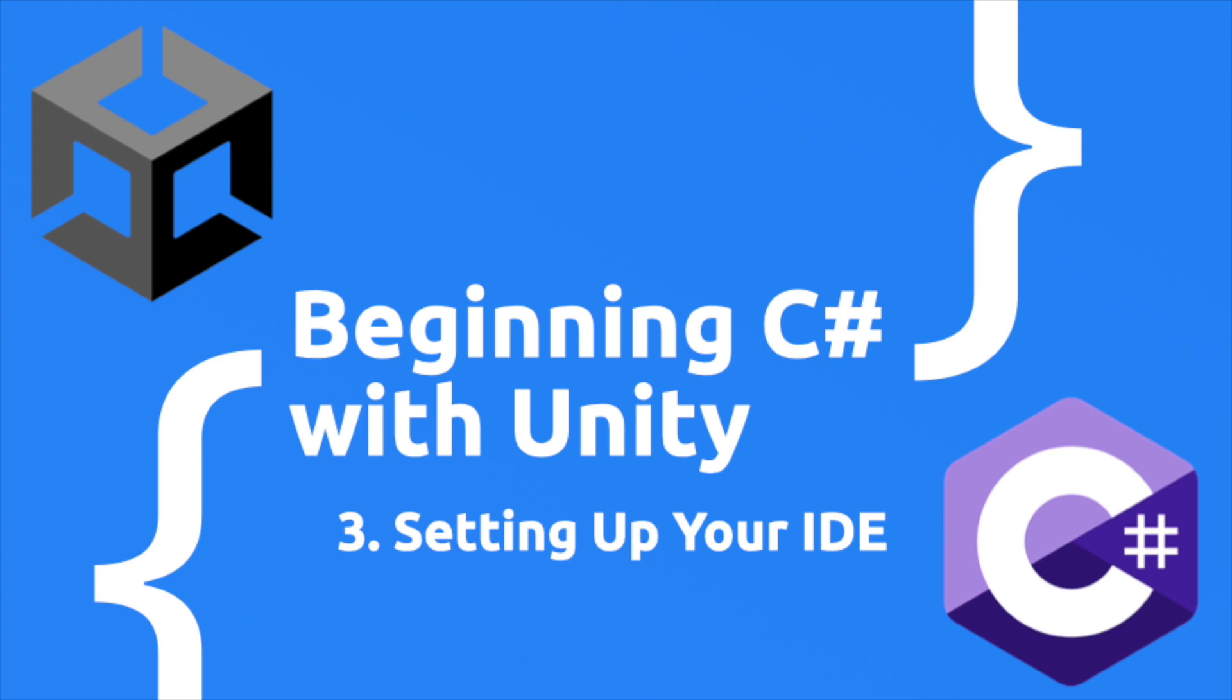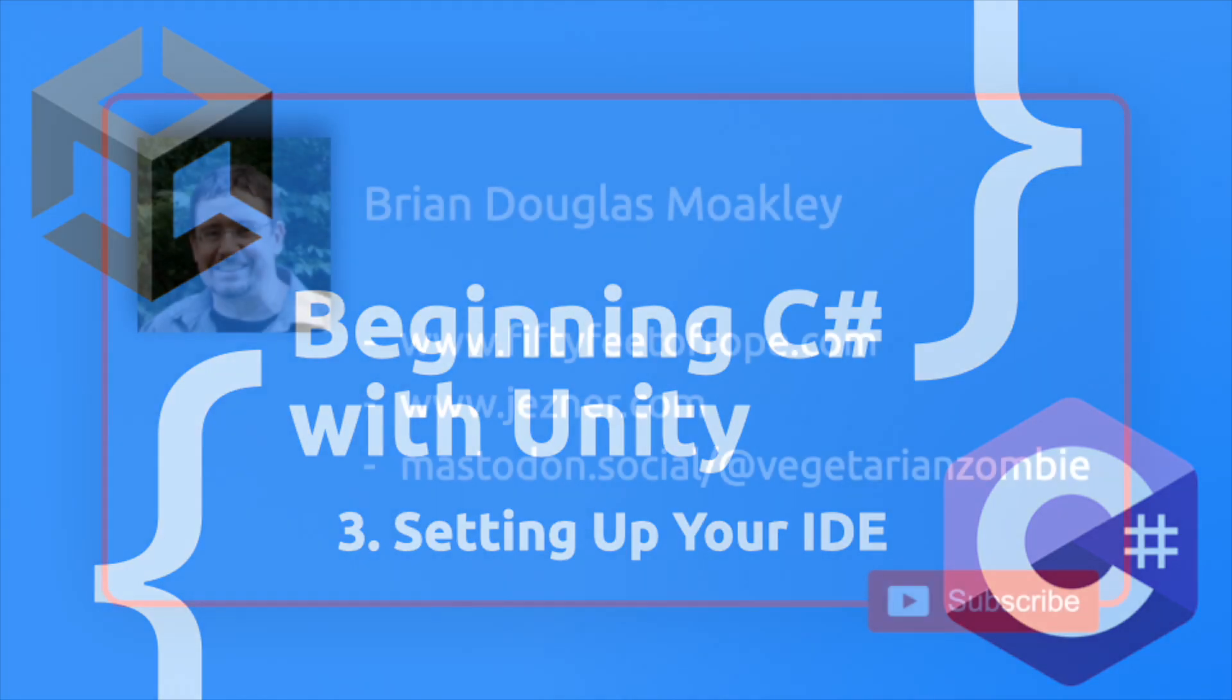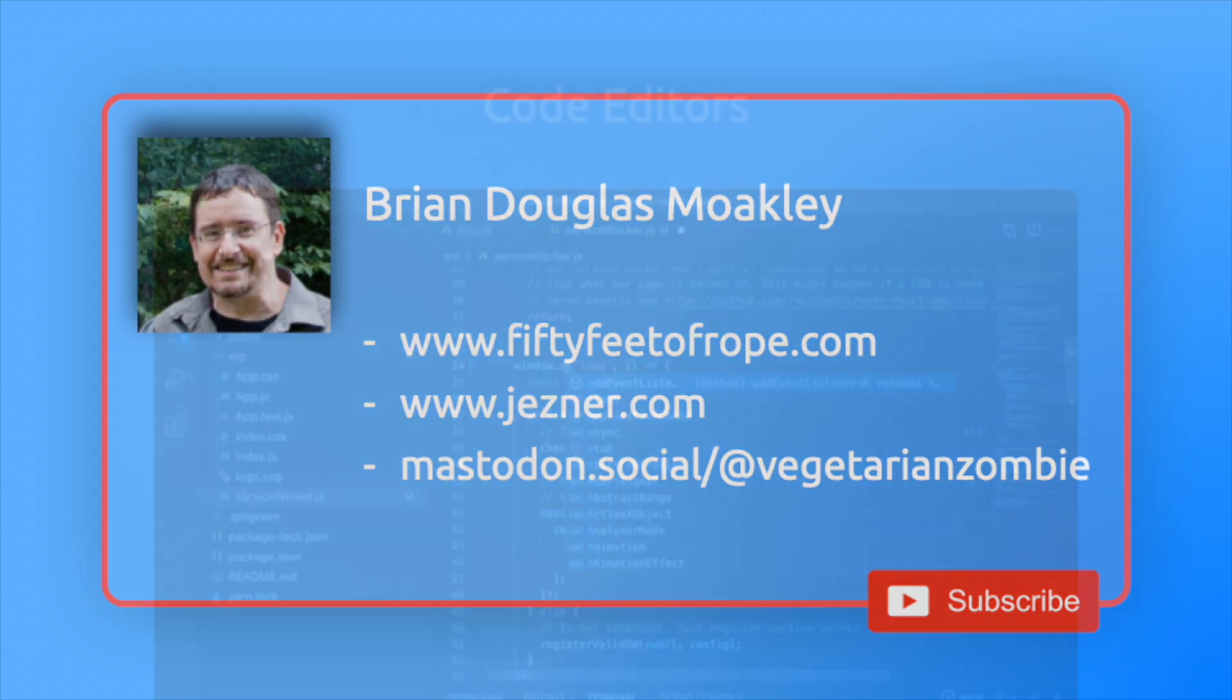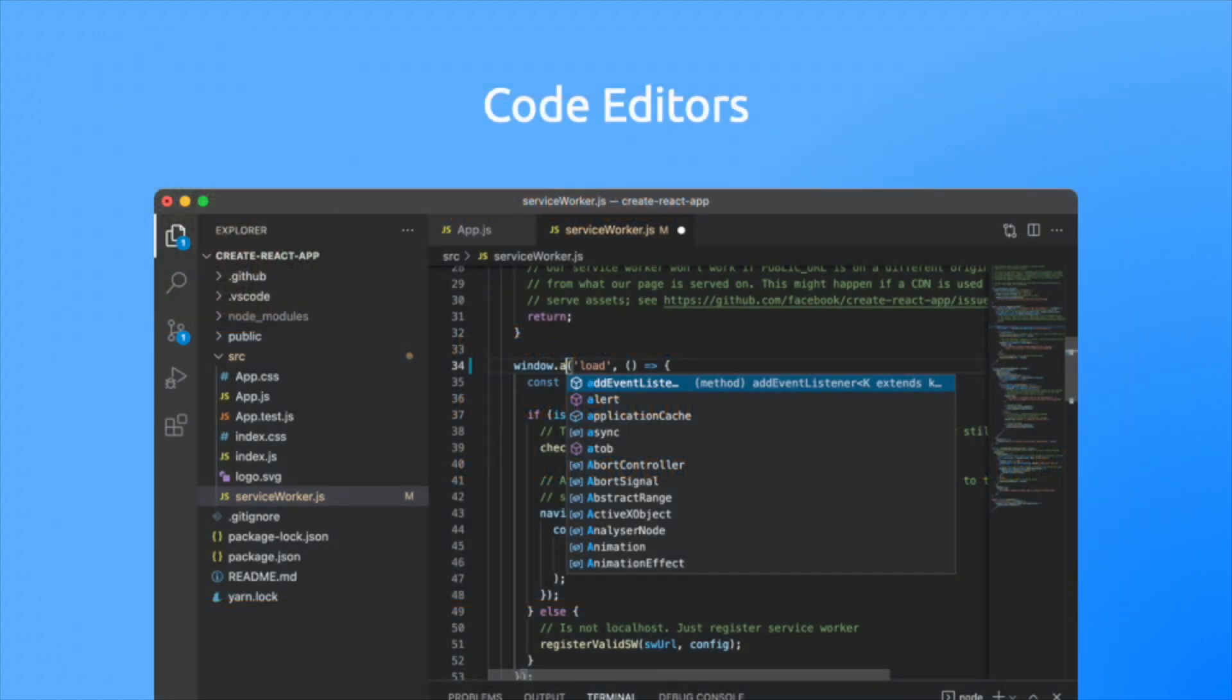But before we dive into the nitty-gritty, please take a moment to like this video if you find it helpful. Feel free to take it to the next level by subscribing. That lets me know you find these videos helpful and motivates me to make more. Let's take a look at why IDEs are important.